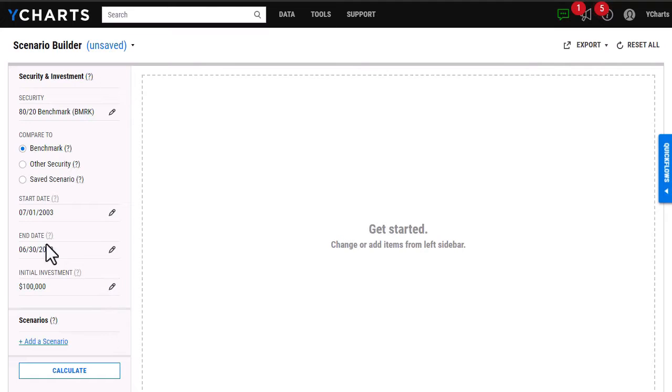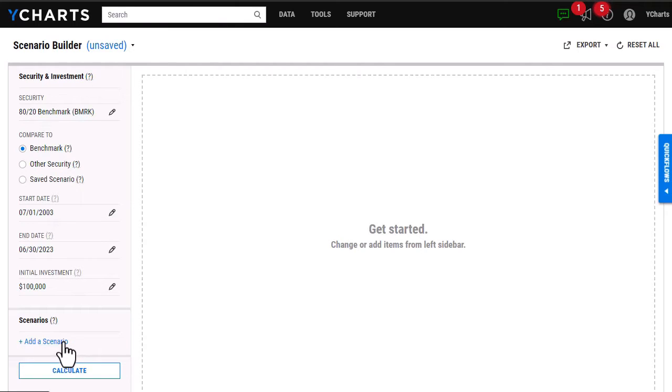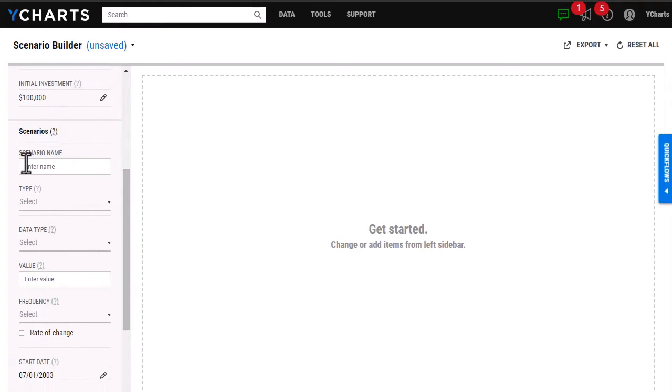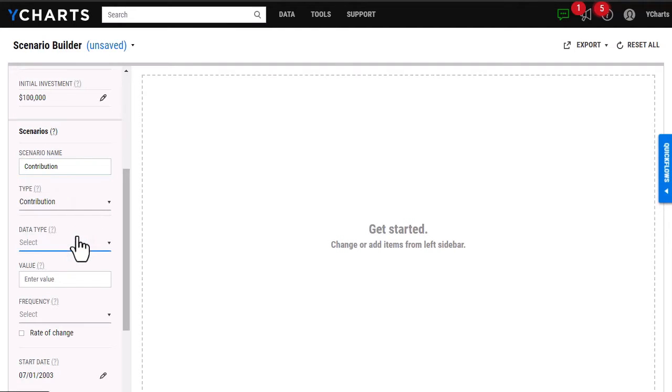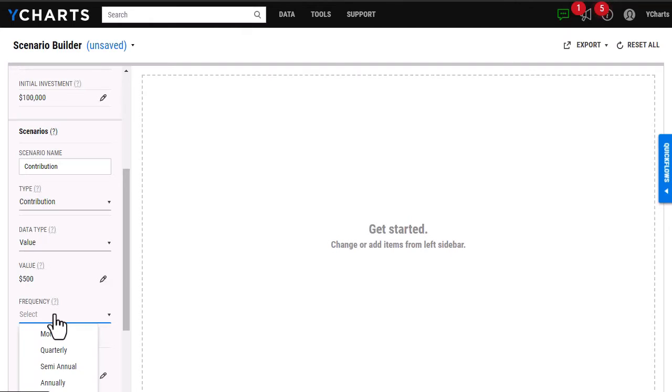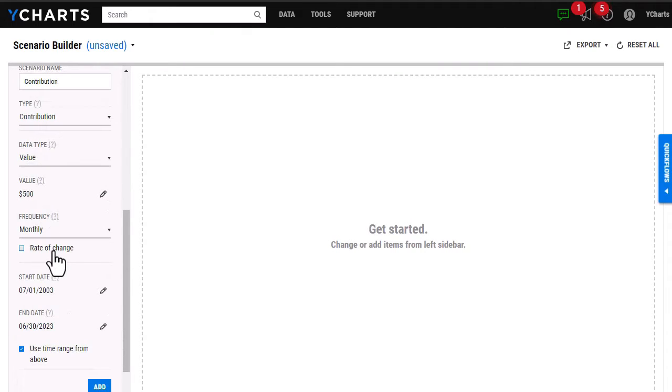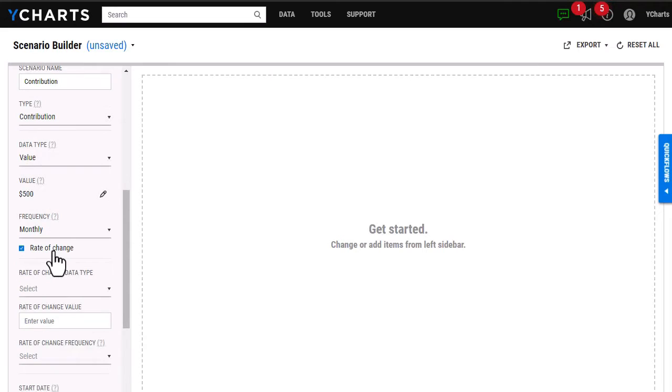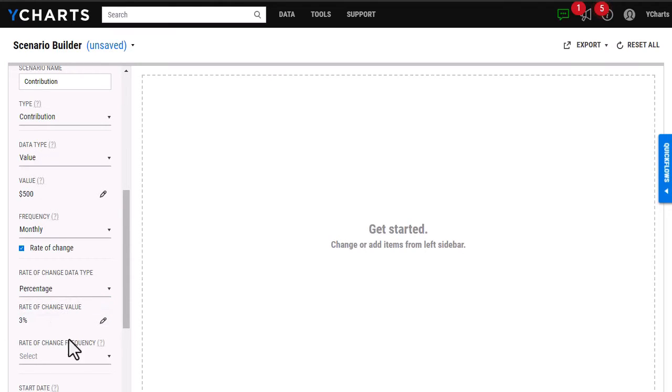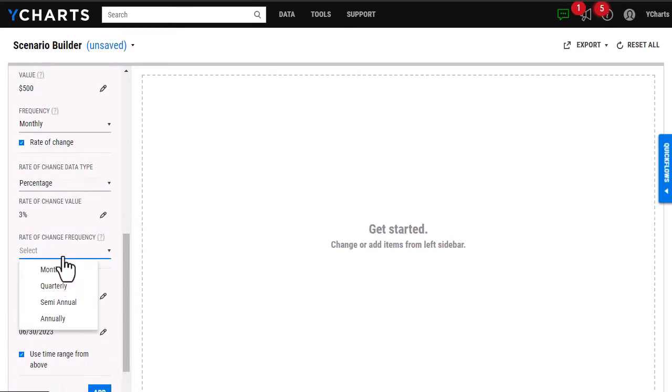Once this information has been filled out, I'm able to go in and actually add a scenario. For the first scenario, I'm going to give it a name, and this will be a contribution. For data type, this is going to be a value, and I'm going to choose $500, the frequency will be monthly. I can go ahead and click this rate of change to factor in inflation, and this will be a percentage, 3%, and we're going to say that is annually.